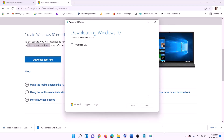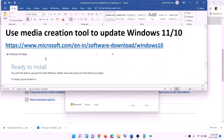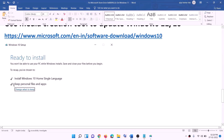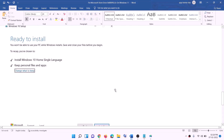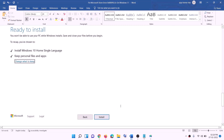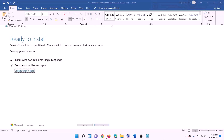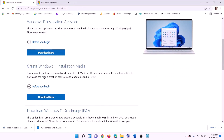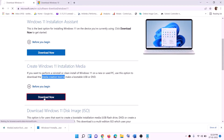By default, 'Upgrade this PC now' will be selected — click Next. It will start downloading Windows 10 along with the latest updates; this process will take some time. Once the download is complete, you will see a screen that says 'Ready to install.' By default, the option to keep personal files and apps will be checked, so you won't lose any data. Click Install, and once complete, log into your computer.